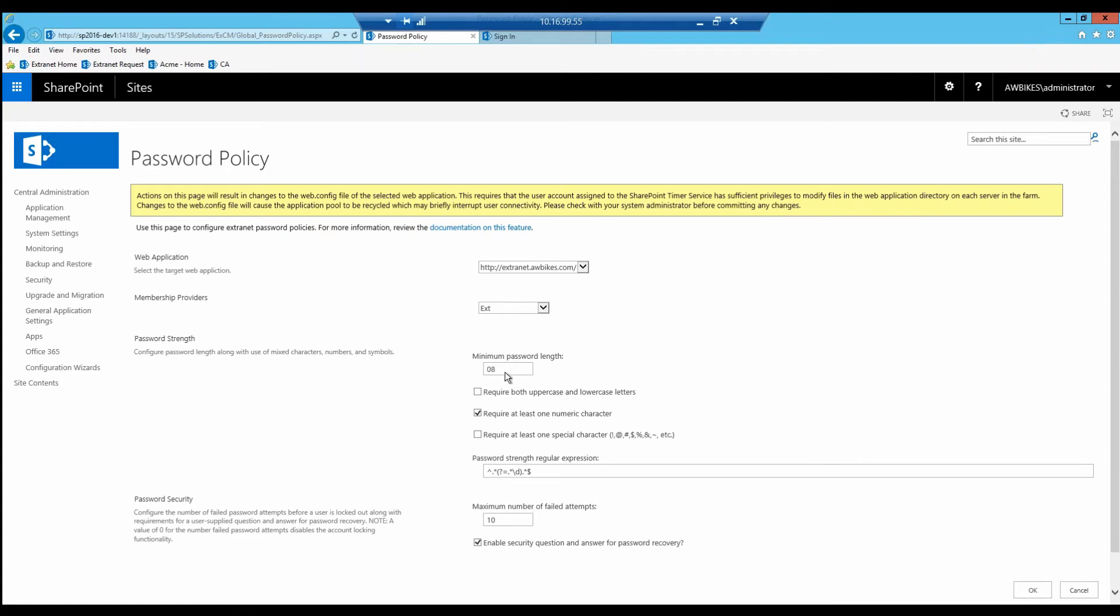Let's go ahead and make some changes. Currently it's set to 8 characters as the max password length. Let's change that to 10.